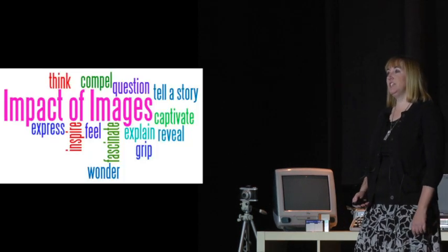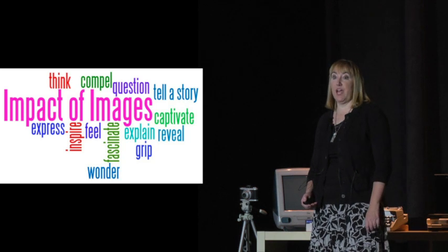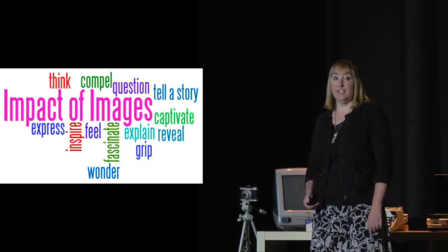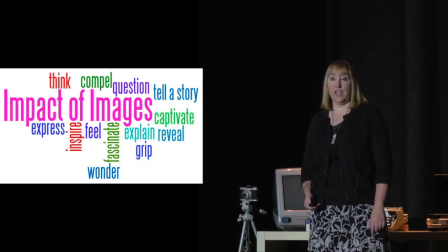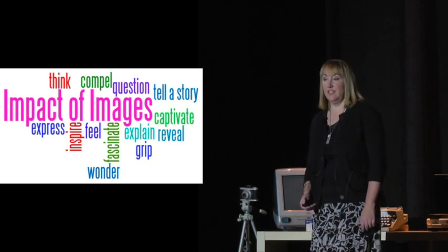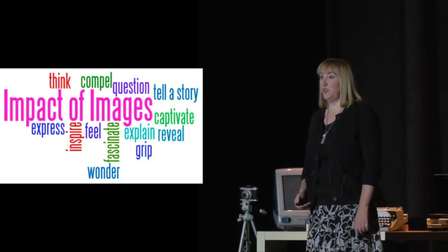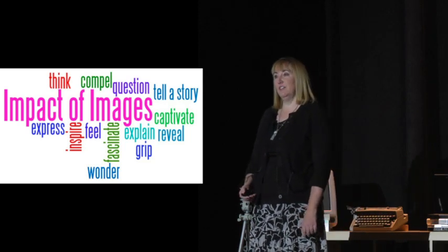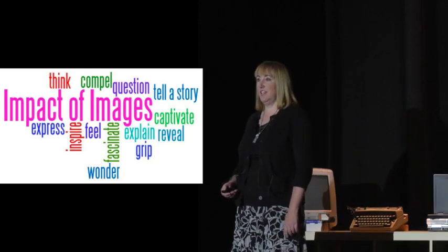Images have the ability to inspire us, to invoke feelings, to invite questions, to tell a story, to make us wonder, to make us think.